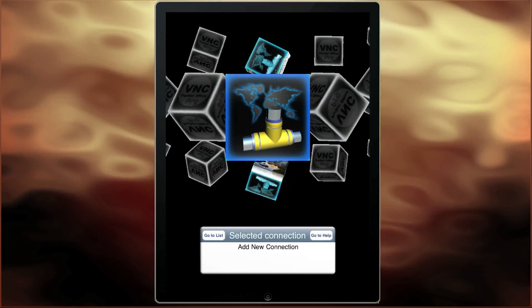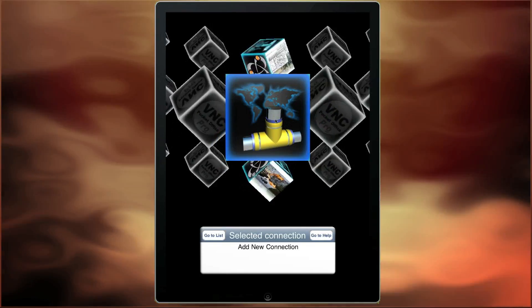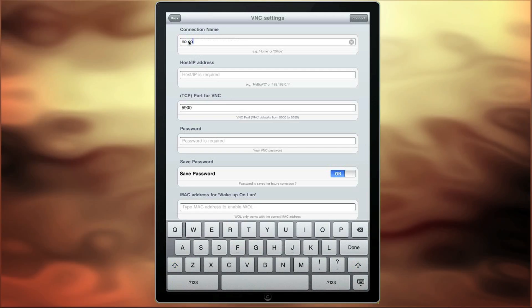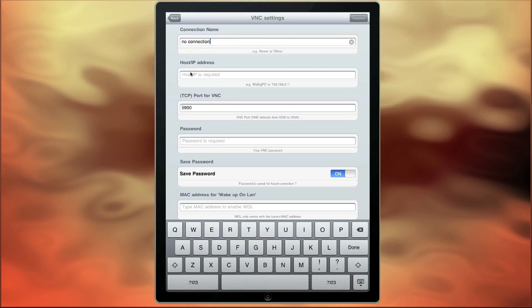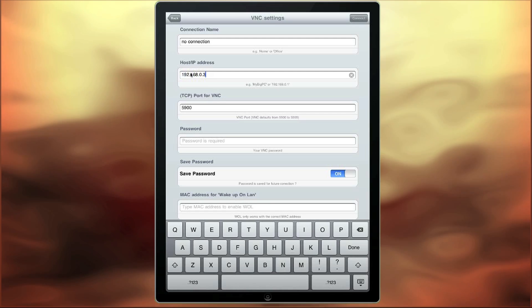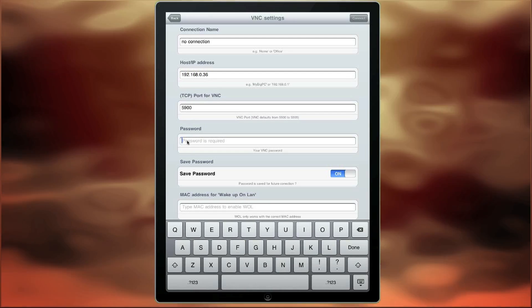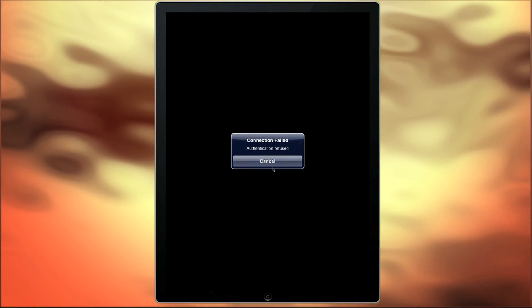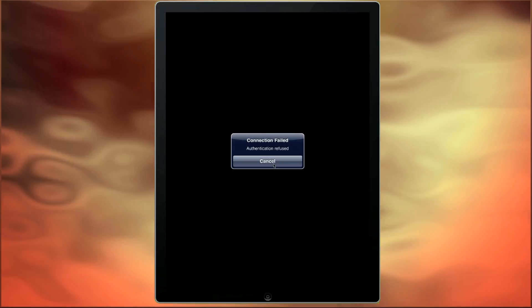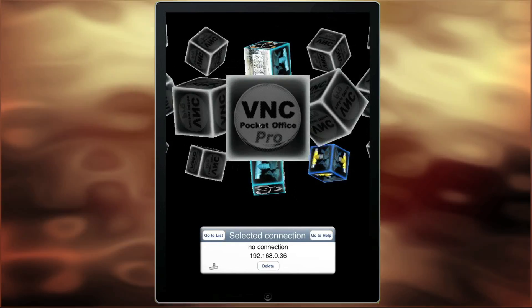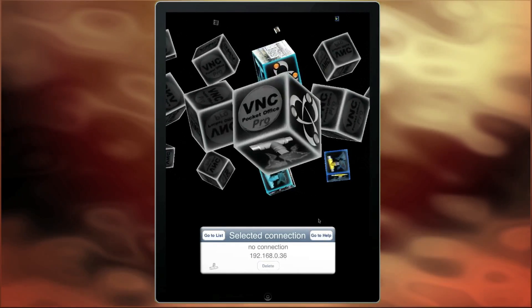We now demonstrate what happens when you are unable to connect to a VNC client. We'll set up a connection as we did before, putting in the name of the connection — in this case 'No Connection' — and an IP address. In this case we'll actually put in the incorrect password and try to connect. You can see the connection has failed, given authentication refused. On the 3D cube interface you can see this connection is now all in grey, and there is no visual representation of the connection, because it has failed to connect.